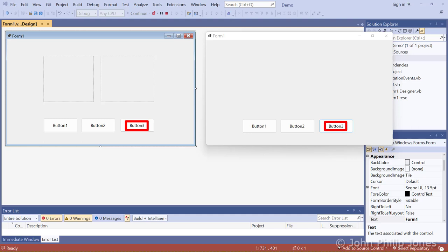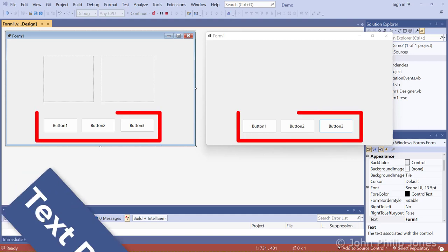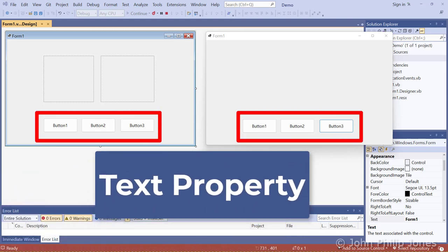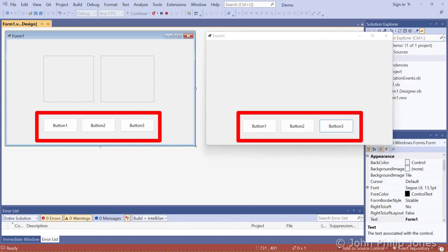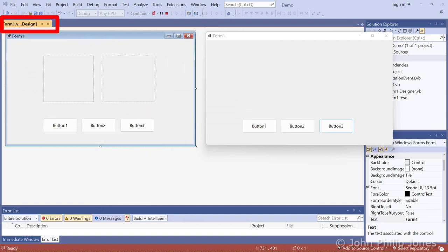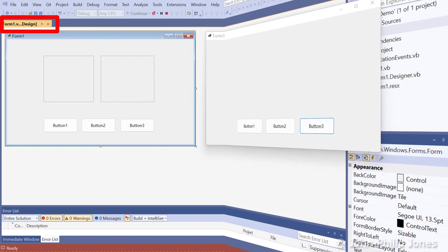The next video in the playlist will show you how to change the text property of these buttons and also other things we can change about the buttons, as well as the form and other controls that might appear on a form. How you alter the properties of the things you draw on the form—and this is the key—at design time. We can look at how we do this at runtime at some later point in the playlist.